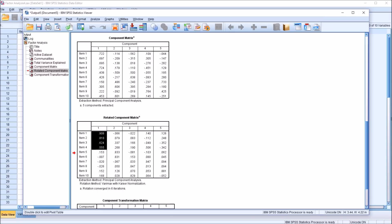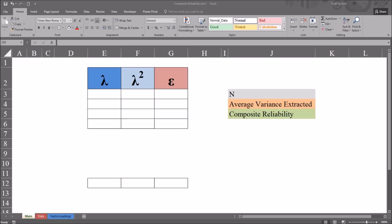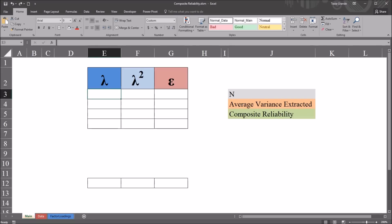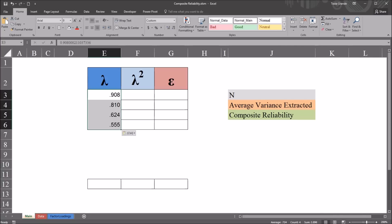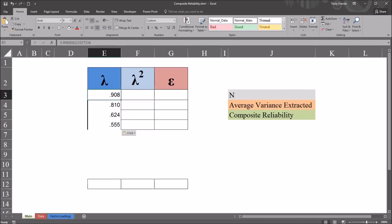So I'm going to treat these four items as a factor that I want to continue to investigate and, in this case, generate the average variance extracted and the composite reliability. So I'm going to use Control-C to copy these four values. And I'm going to move over to Excel. Here in column E, I have Lambda here in this dark blue cell. And Lambda represents the factor loading. So under Lambda, I'm going to use Control-V and paste the factor loadings that I generated in SPSS.